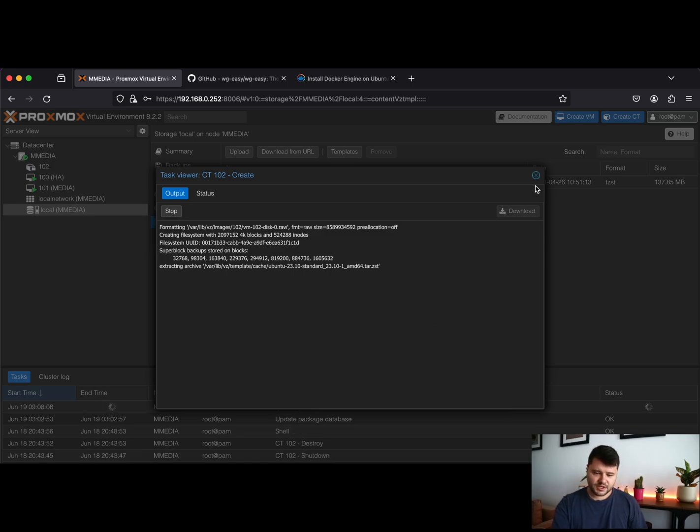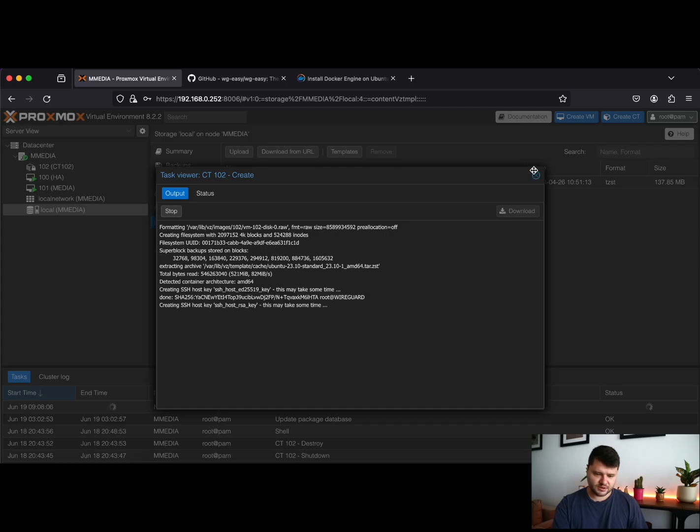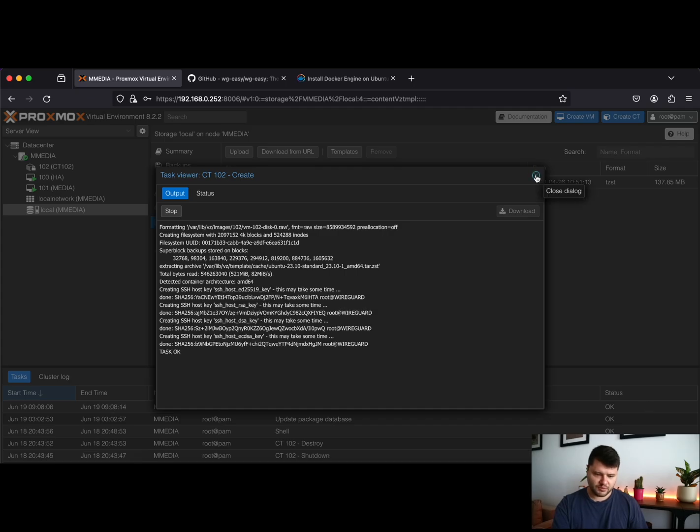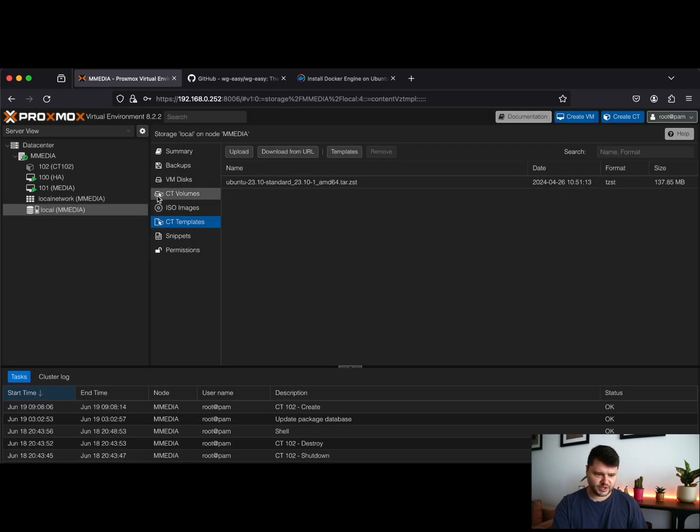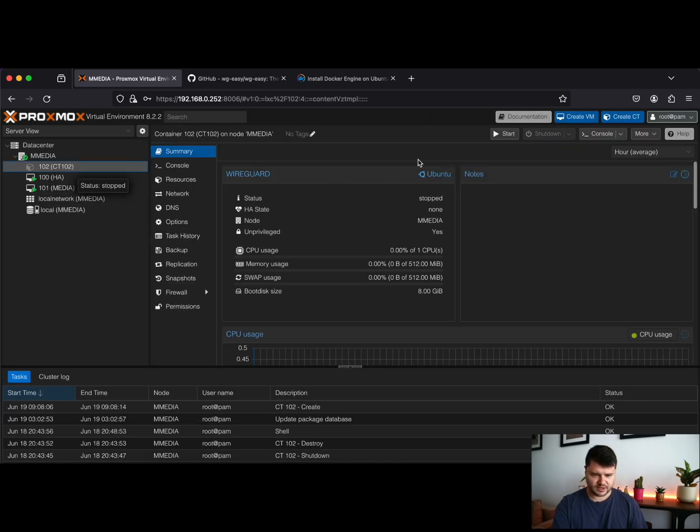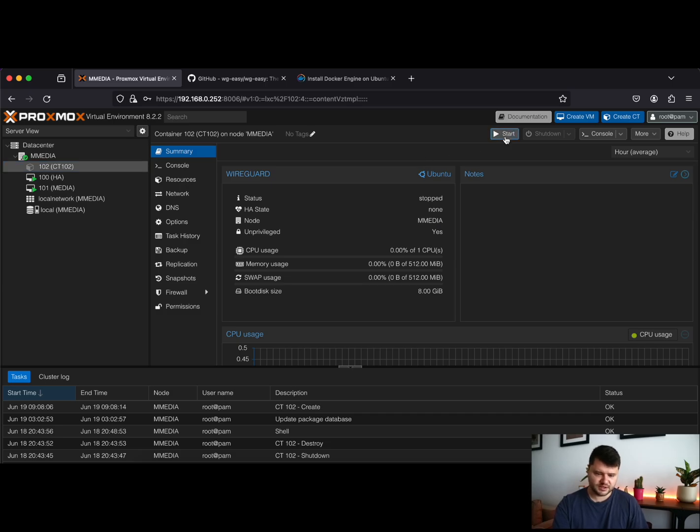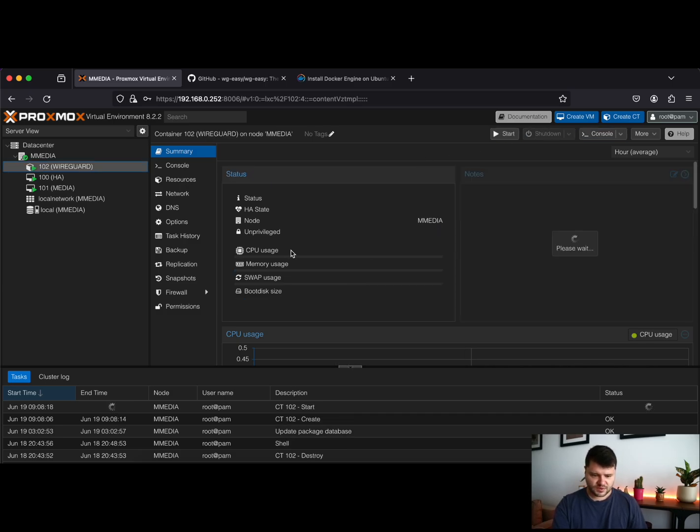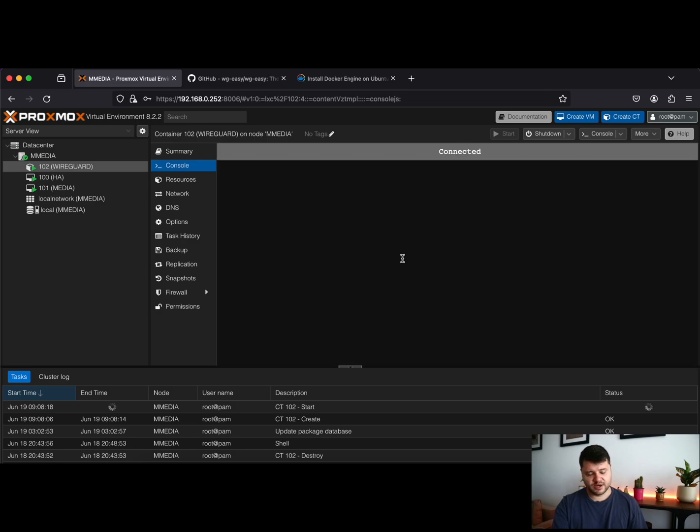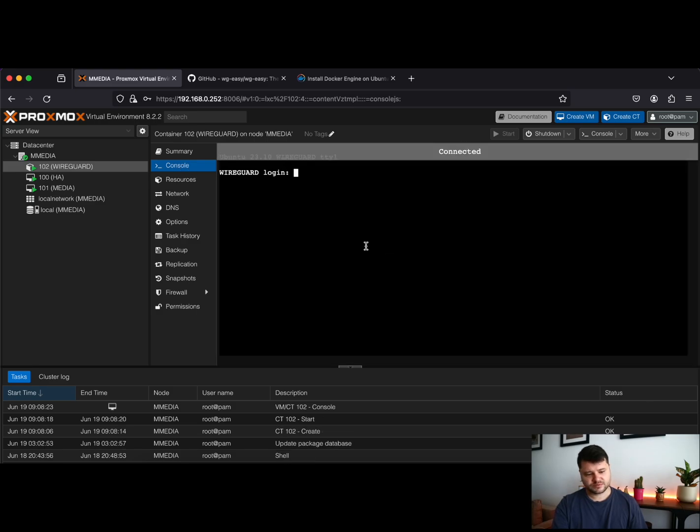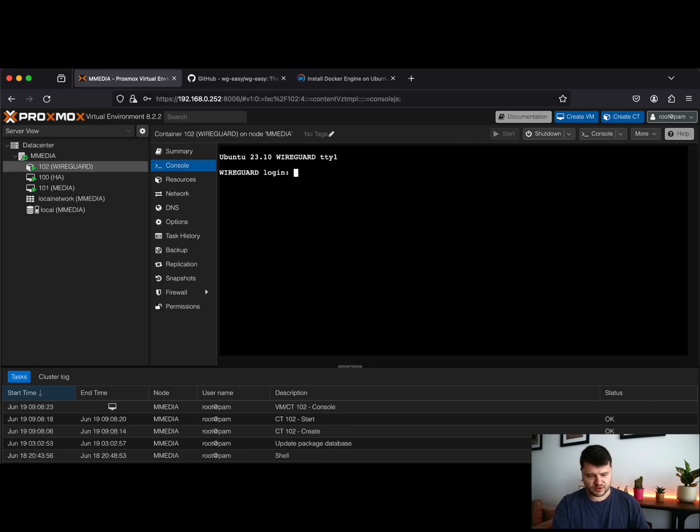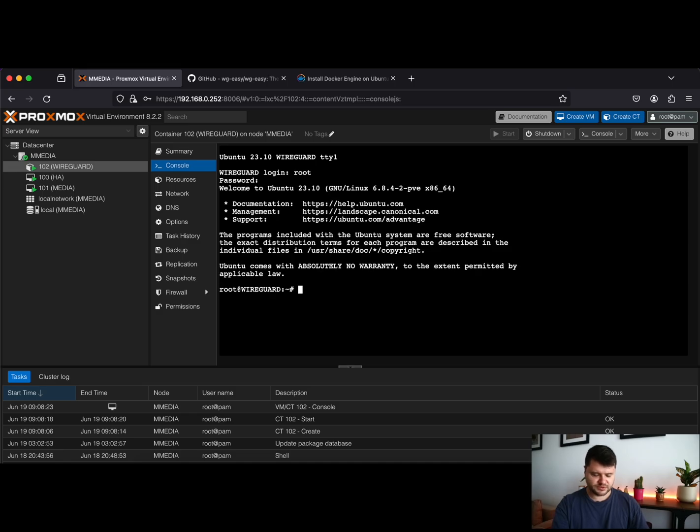The container will install and go up very quickly because this is a lightweight container. So it is already up. Just log into it and use your password.